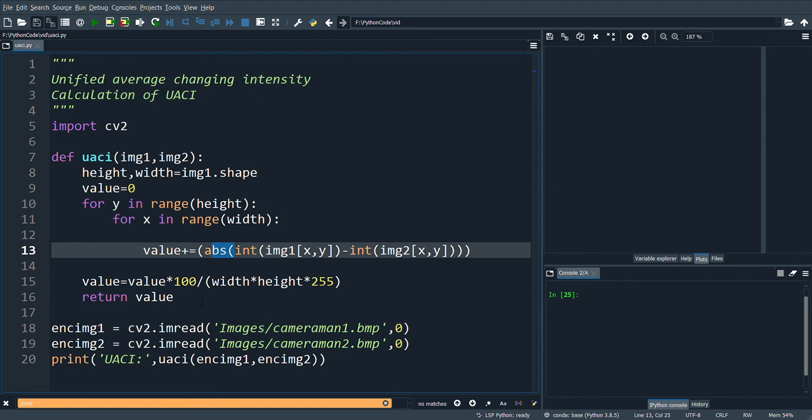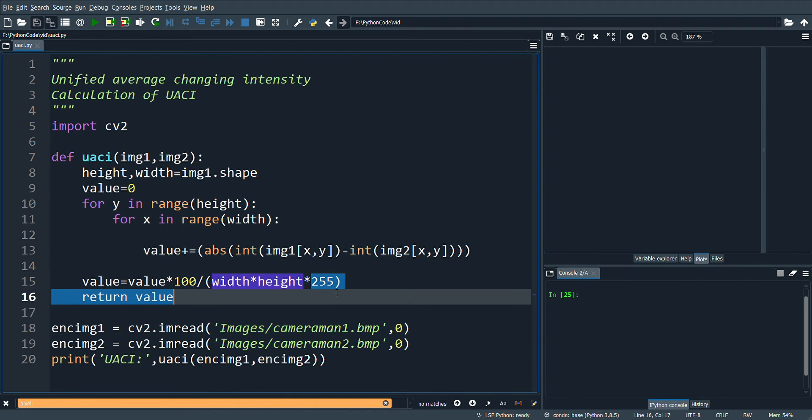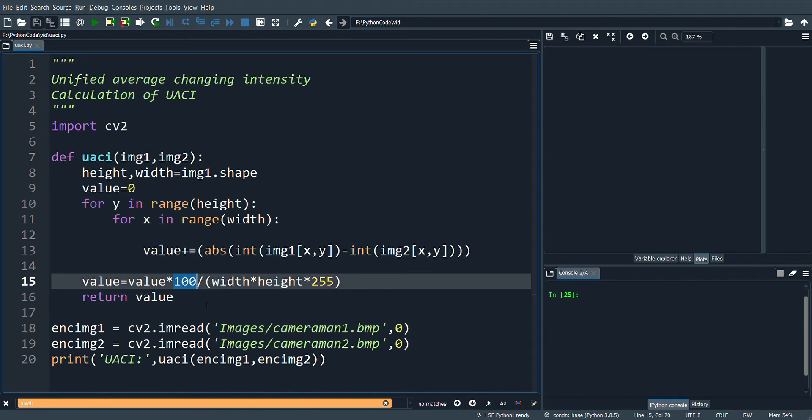Then the final value is divided by the dimension of the image and the maximum intensity of the image, that is 255. To get the percentage, the value is multiplied with 100.